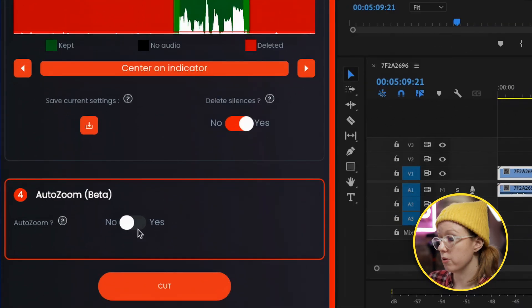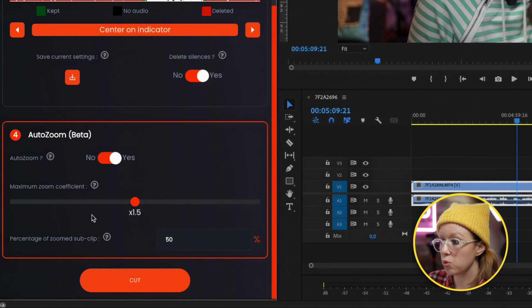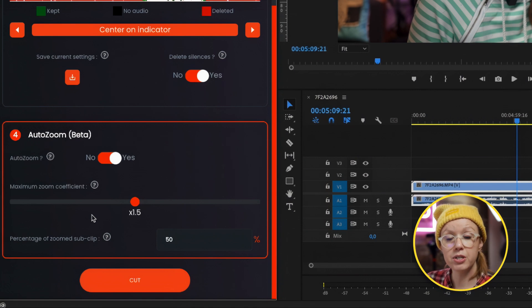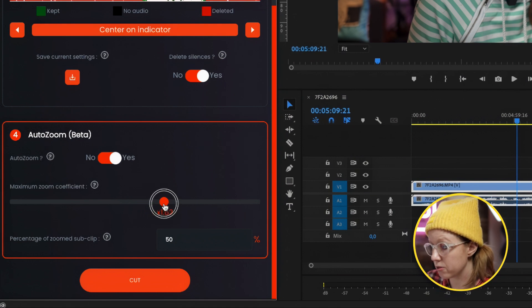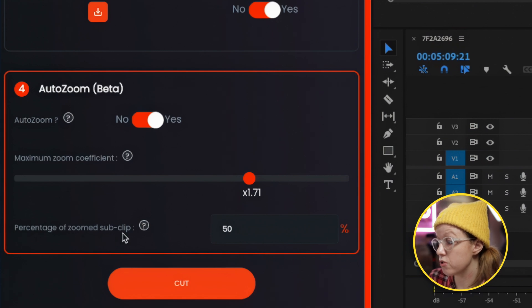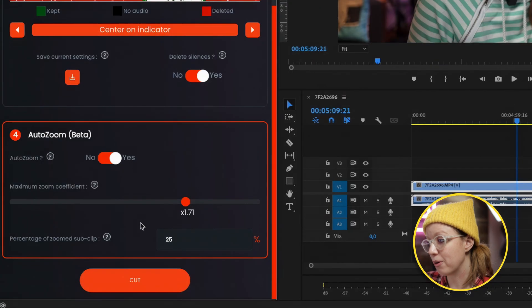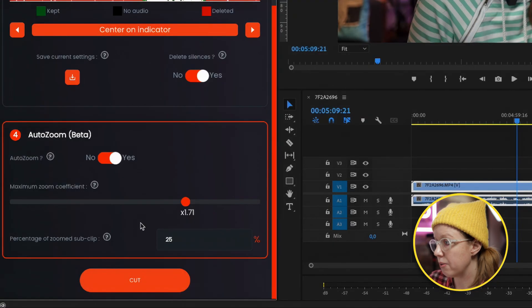They recently added a beta feature called Auto Zoom. It zooms in on different clips in your timeline when volume changes happen, using AI to predict moments to zoom in slightly. Depending on the volume level, it increases the zoom amount. You can choose the percentage of zoomed sub-clips — most people choose around 25%. It's a bit confusing and I'm still wrapping my head around it. I usually like to customize my own zooms, but let's see how it does — let's hit cut.